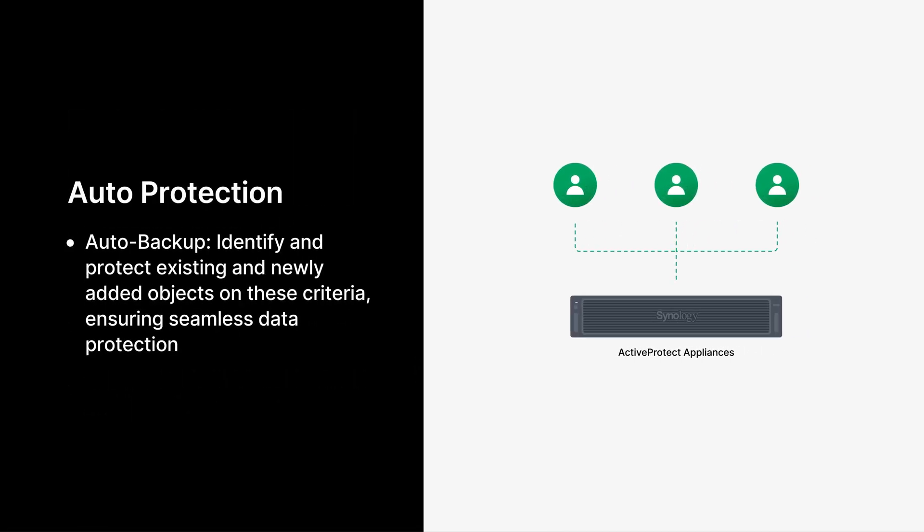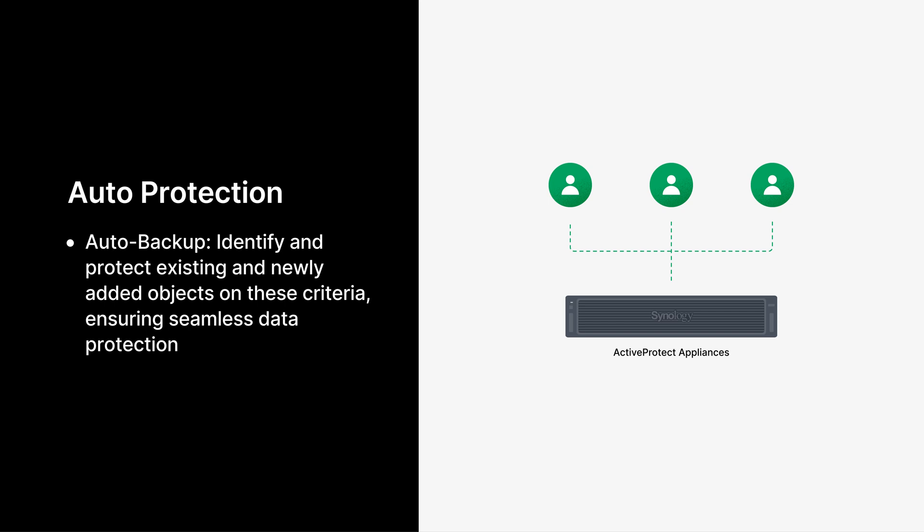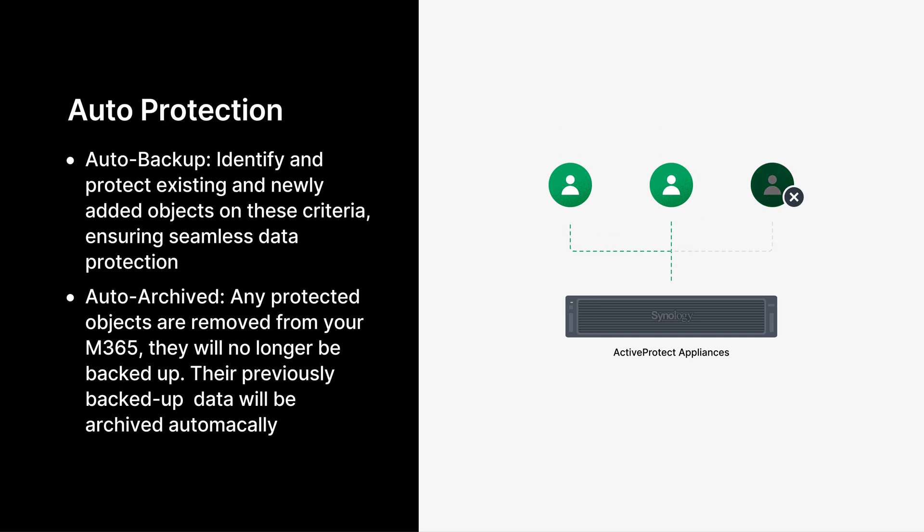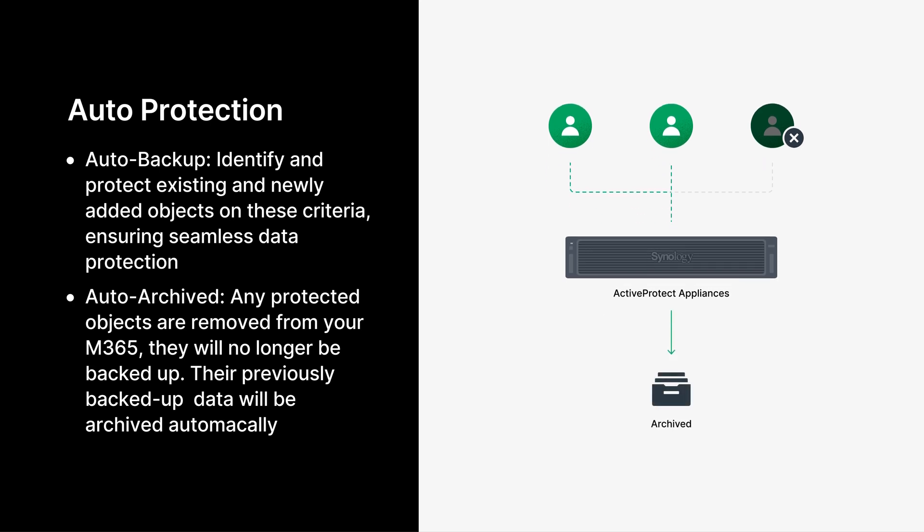To simplify the backup process across all workloads, ActiveProtect offers automatic protection. Simply set up your backup rules and the system will automatically protect both existing and new objects that match your criteria. Similarly, when protected accounts, sites, or teams are removed from Microsoft 365, they will no longer be backed up. Any previously backed up data will be archived on designated backup servers according to your retention policy. This seamless approach ensures effortless protection while maintaining synchronization with the source Microsoft 365 tenant.